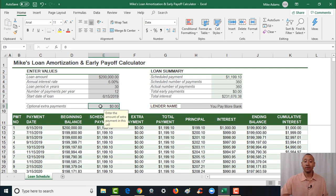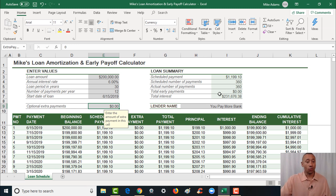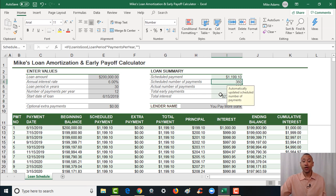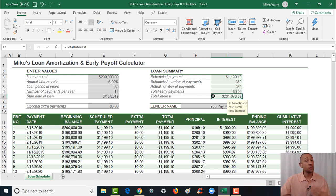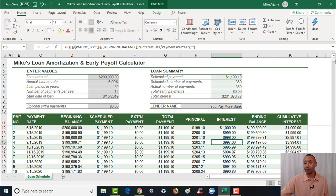Once you pop in that information, you can see the rest of the amortization filled out. With this mortgage you'd be looking at roughly $1,200 per month, 360 payments which is 30 years, and over the life of the loan you're looking at $231,000 worth of interest on this particular loan.